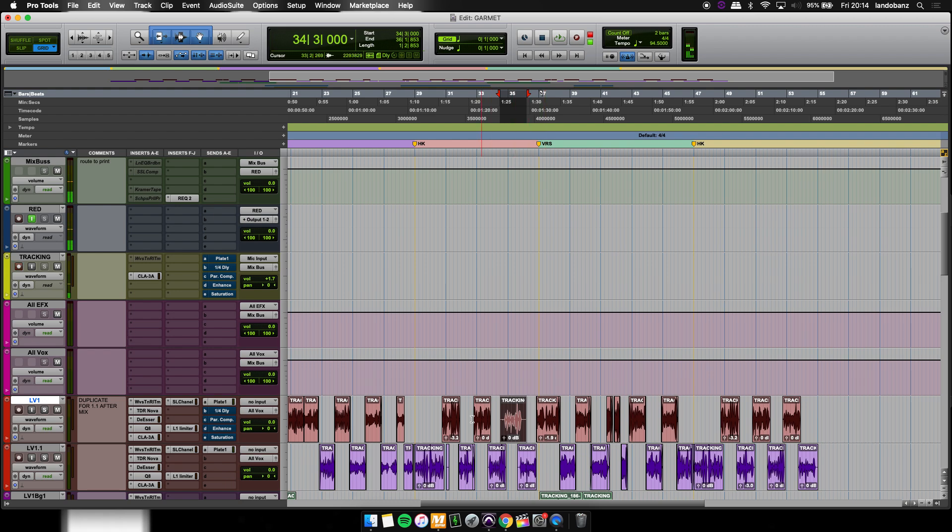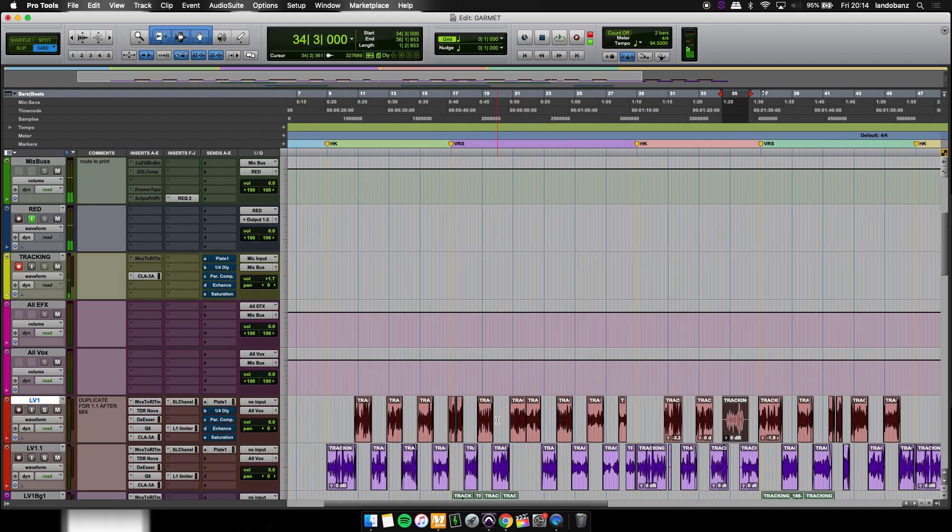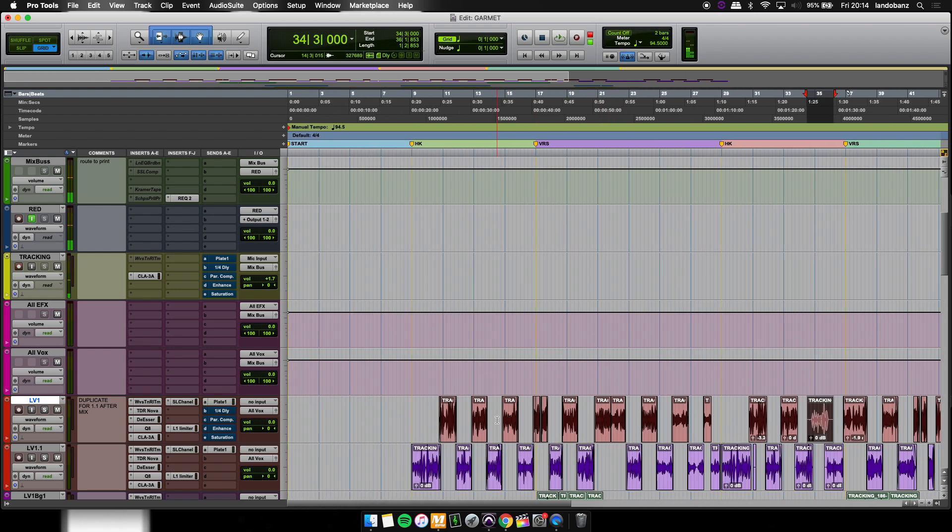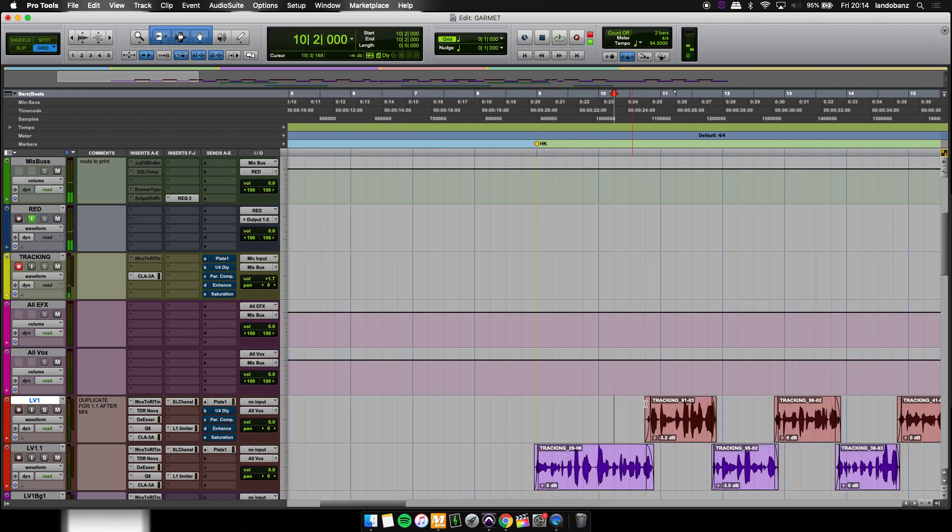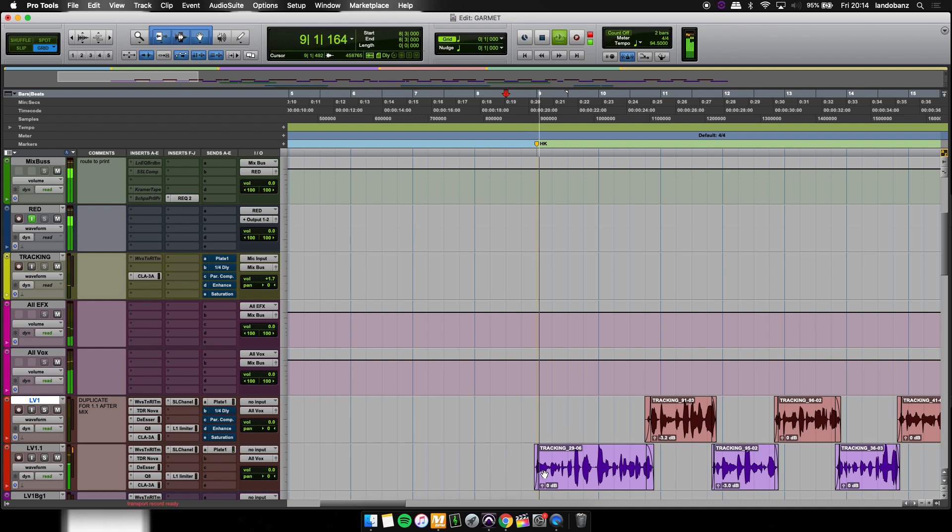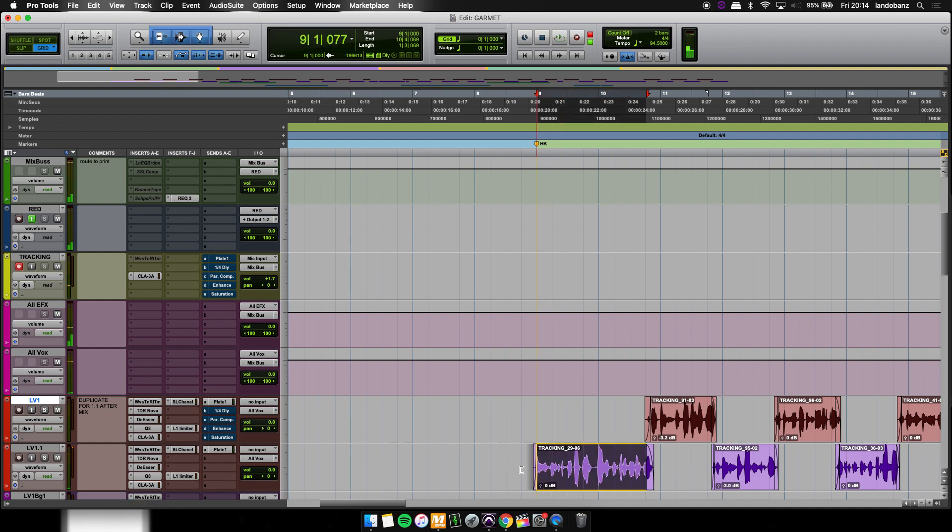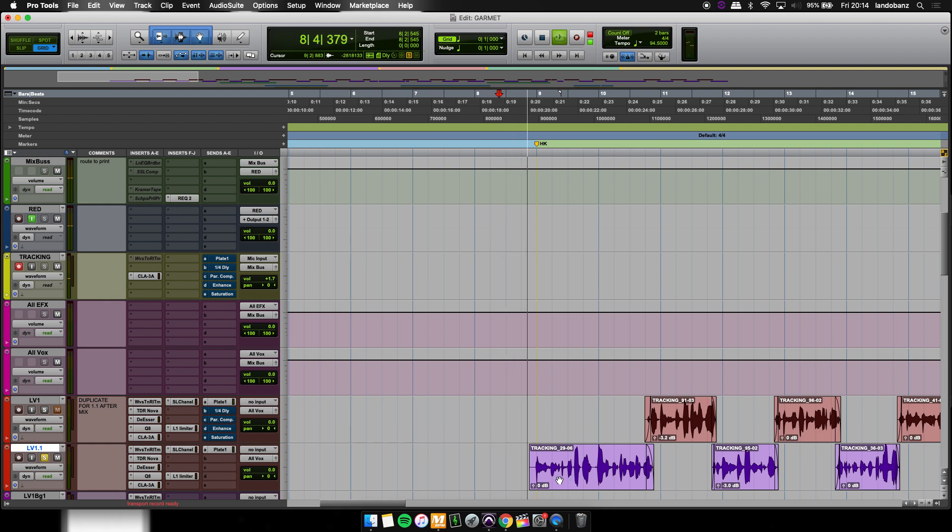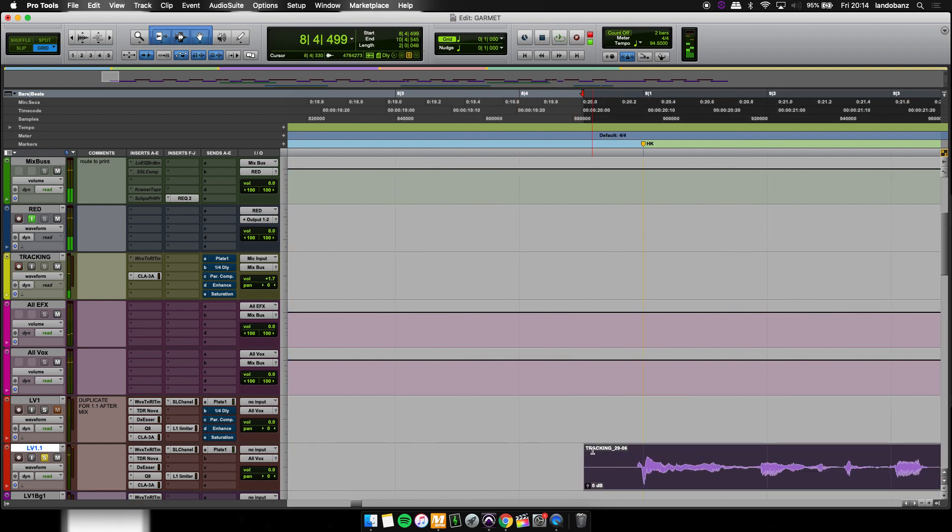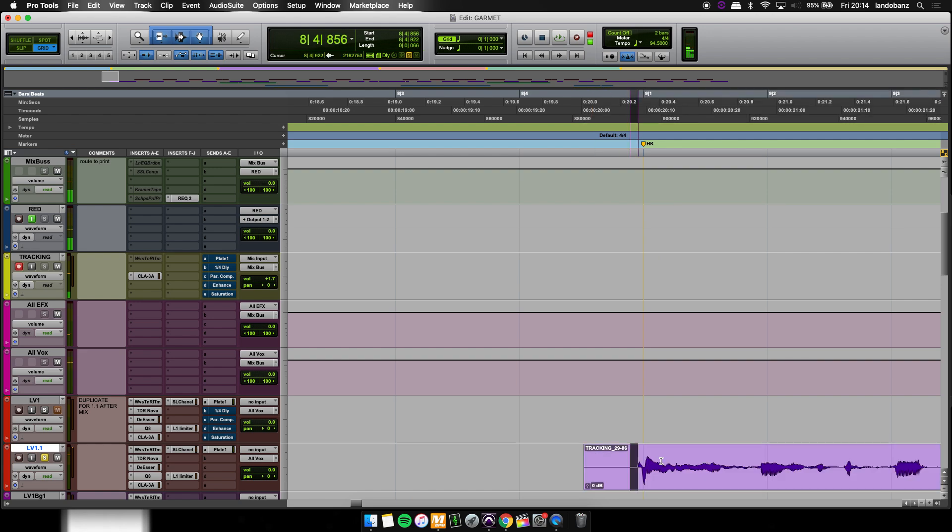So we're going to go to a part of the vocal where there's a plosive and how this would be helpful. I believe it's right here. All right, we look at this right here and we solo this out. If you hear that P, it's very hard and you can even see it. The fade on there is ridiculous.